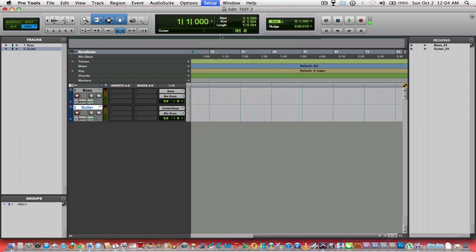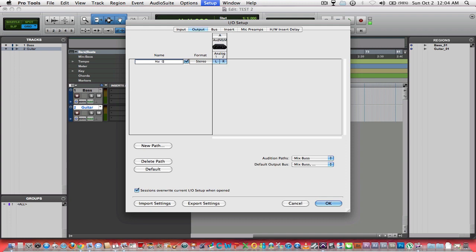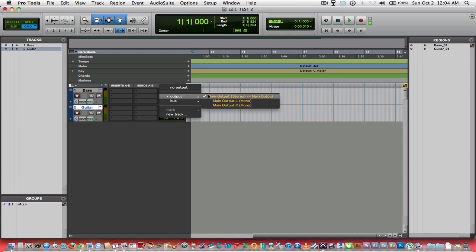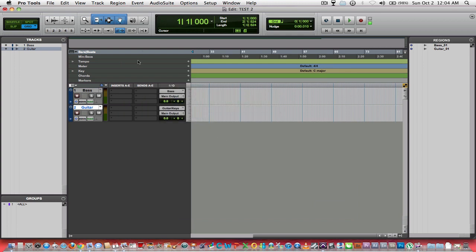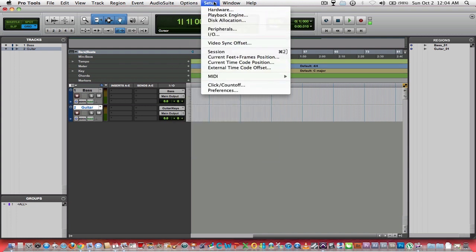Secondly, this is mix bus. You can call your main output anything you really want. That will be reflected here, your output, your main out, stereo out.